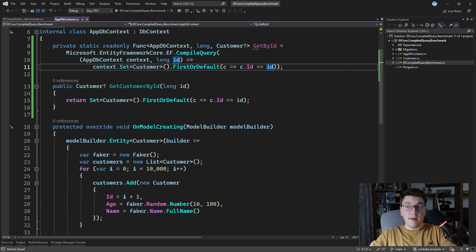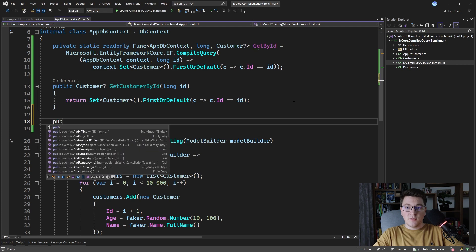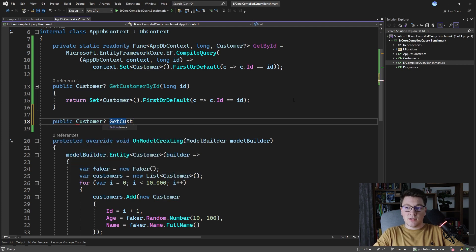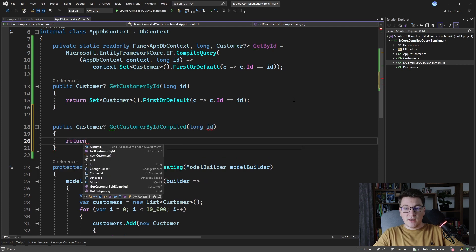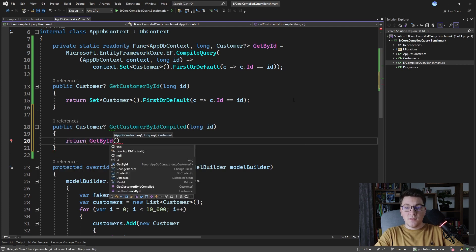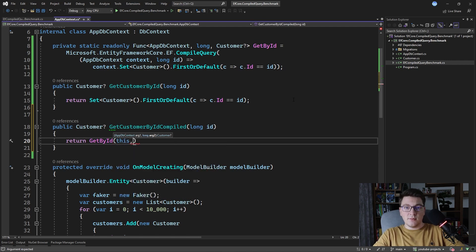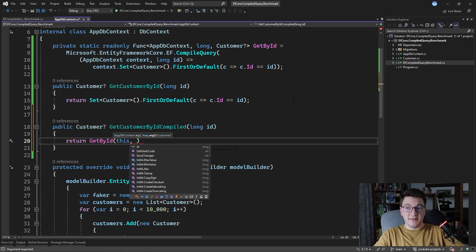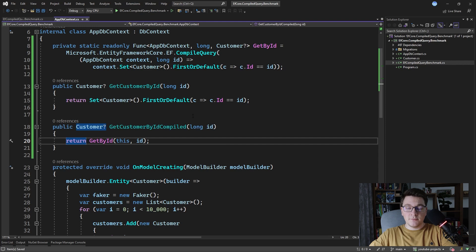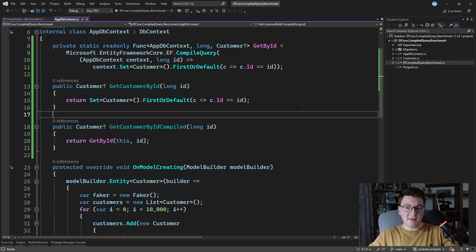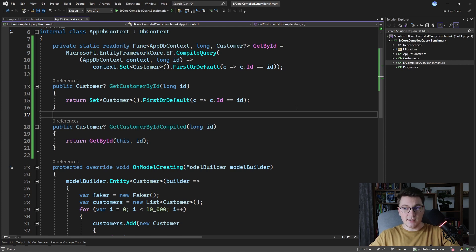This is how we define a compiled query to fetch the customer by the ID. Let's add a new method that uses this compiled query — it returns a nullable Customer, we call it GetCustomerByIdCompiled, and we simply call the GetById function passing the current DbContext instance and the ID as the second argument. One thing we can conclude is that the compiled query version requires us to write a lot more code to achieve even the simplest query.